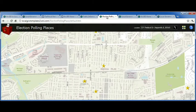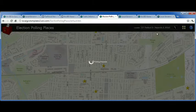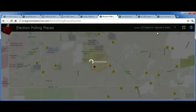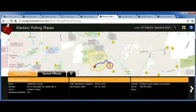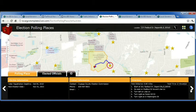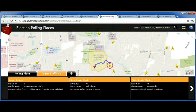The next application is an election polling places application for your citizens. I can use my address to find my proper polling place, review information about upcoming elections, get directions to that polling place, and get contact information about my current elected officials.